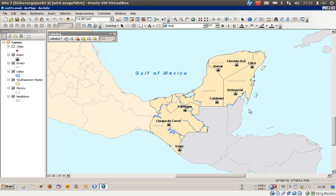For exercise number 7c we will concentrate on how to create labels interactively and create annotations as well. The difference between a label and an annotation can be summarized as follows: a label is organized by ArcMap, whereas an annotation is organized by itself.